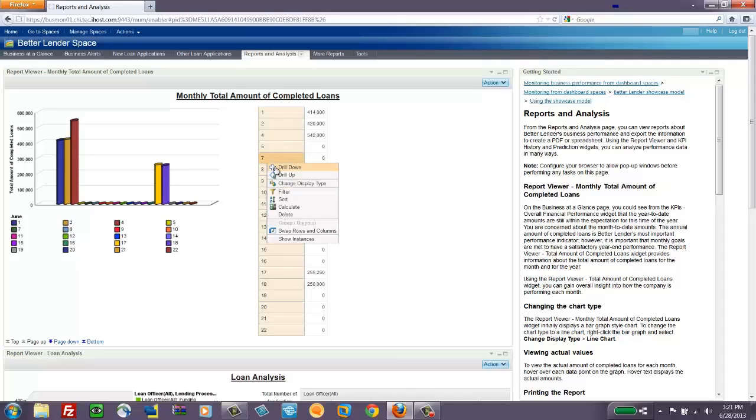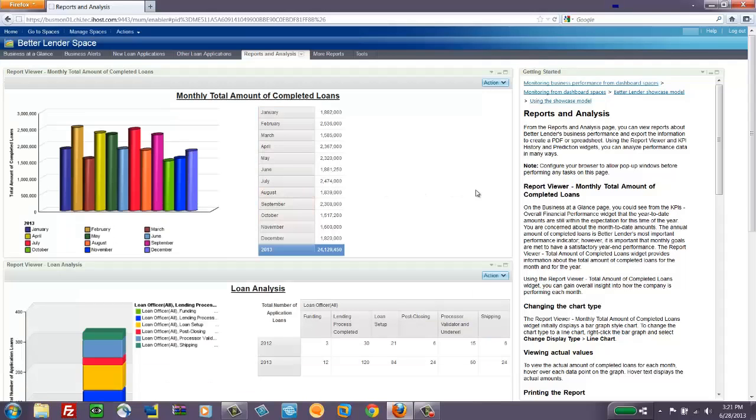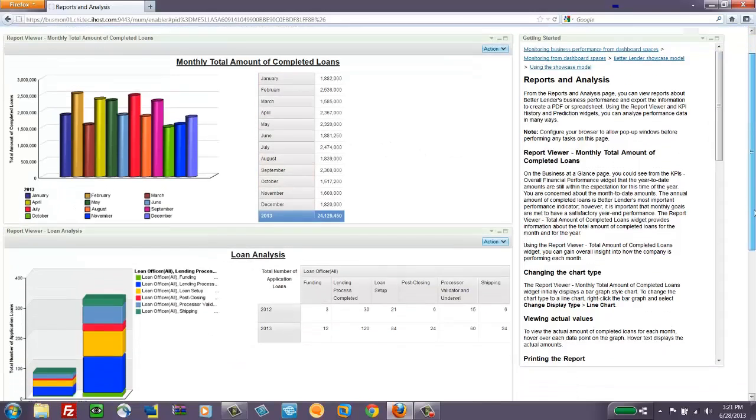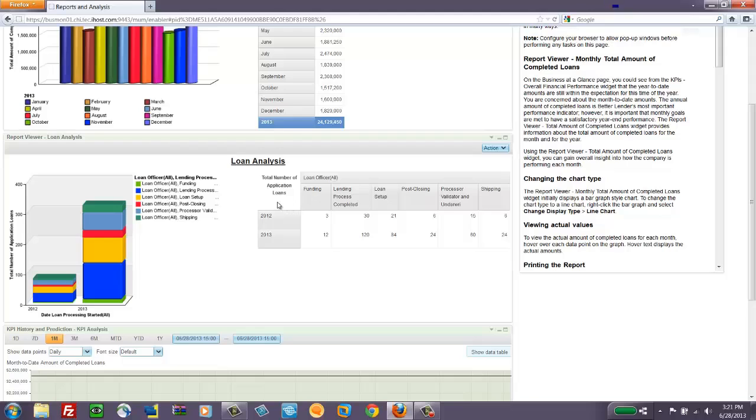If we drill back up and look at the lower report on Loan Analysis, you can see that we've captured some additional dimensions in this report. So we're capturing the time dimension, but we're also looking at status. So we're looking at which ones of these have been funded, completed, set up,